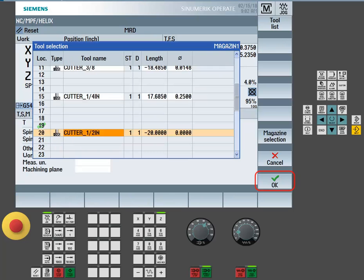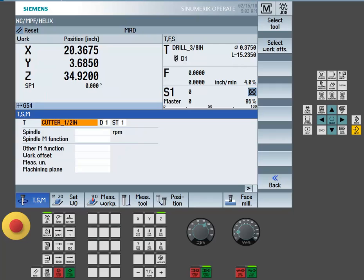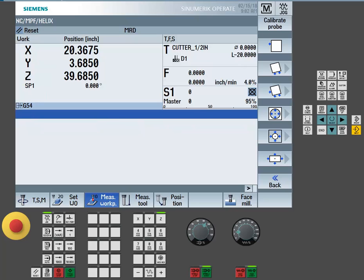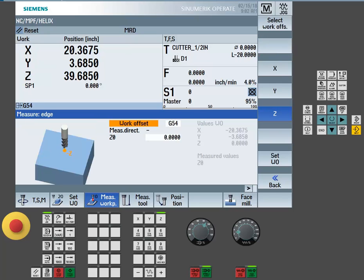For my case, I'm going to tool change to a 1-inch end mill, but I can use any tool that's physically loaded in the spindle. Once the tool is in the spindle, I'm going to use the measure workpiece function and the measure edge to move the machine down in a Z axis direction and touch the top of the workpiece.